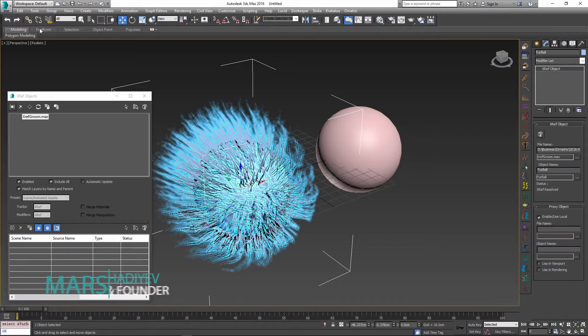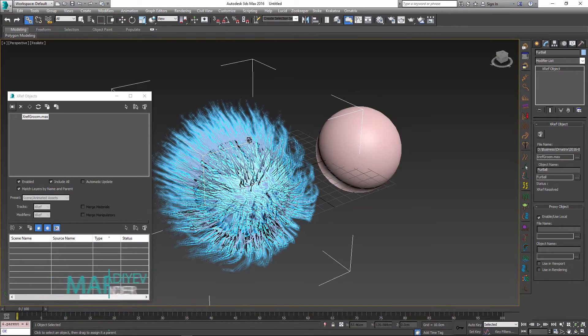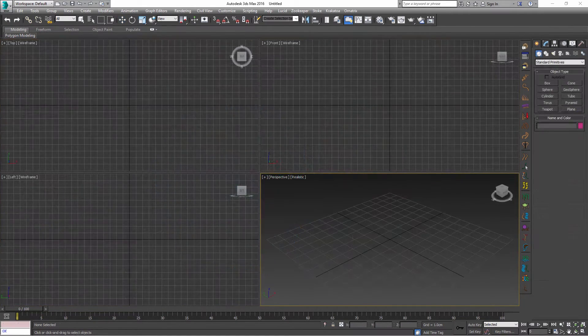Hello, Marcel here to show you how to use XRef hair assets in Ornatrix for 3ds Max.